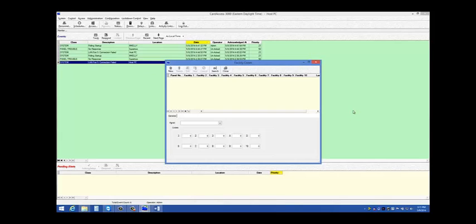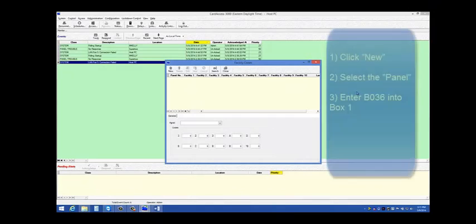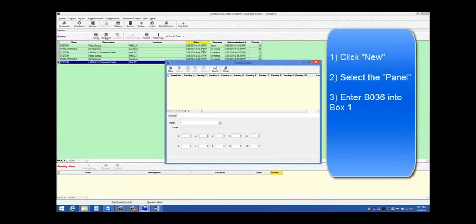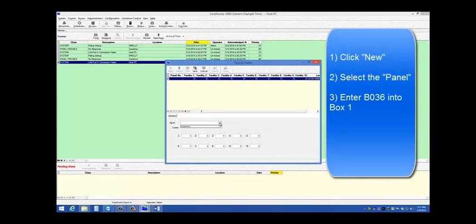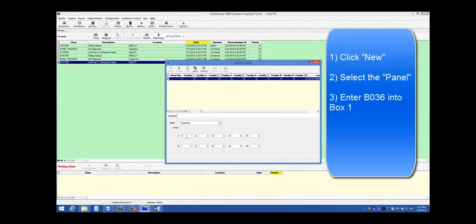In this example, we will add one panel, and we will program in a value of B036 for the first facility code. To add in a panel and the facility code, click New. Select your panel. Then you enter the hexadecimal version of the facility code in box 1, which is B036.